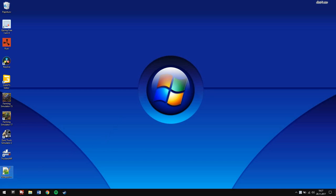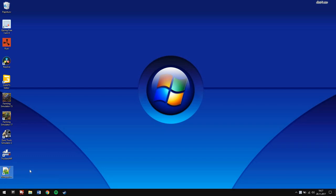You need to make sure that you have a program called Notepad++ installed. If you don't have it, you can download it from the link I have put in the description of this video. It is free.